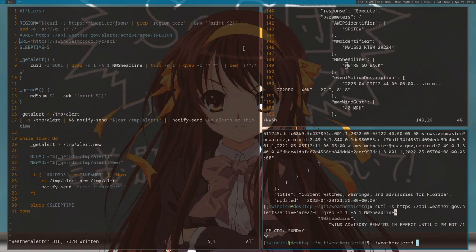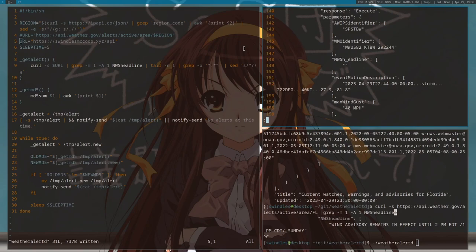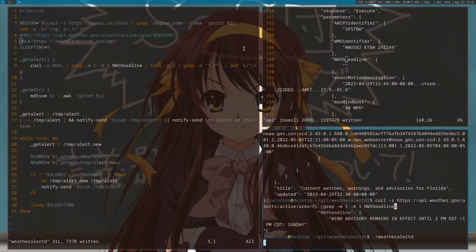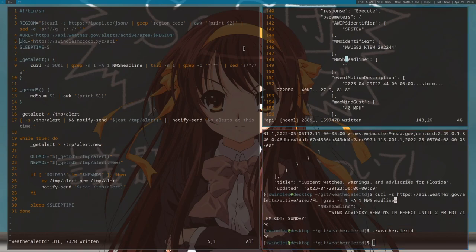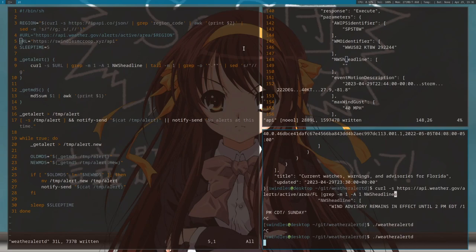For now I'm going to make it not be able to find NWS headline just so you can see what that looks like. So it'll say no alerts at this time like it says at the top right. But I'm going to kill it real quick, and actually you know what, to show that it actually does update in real time.